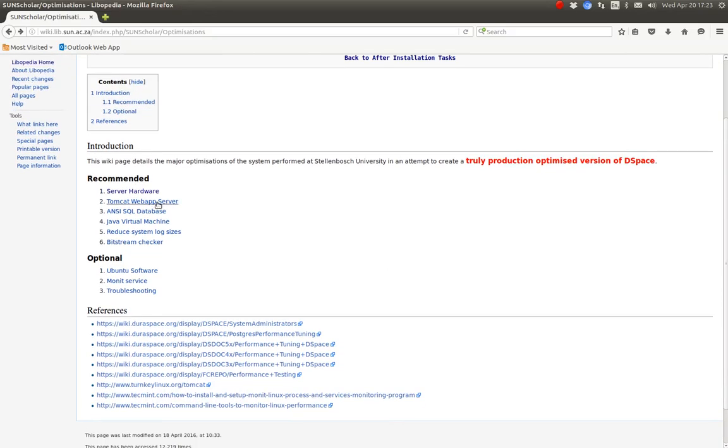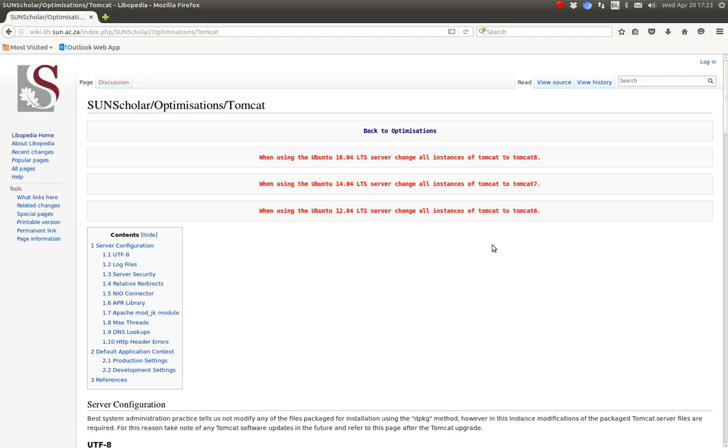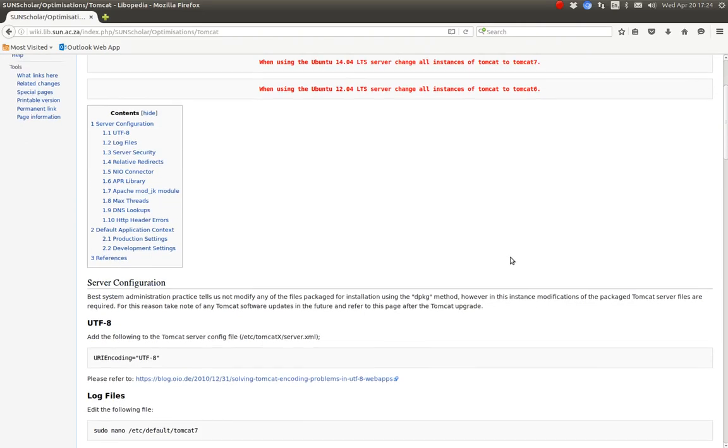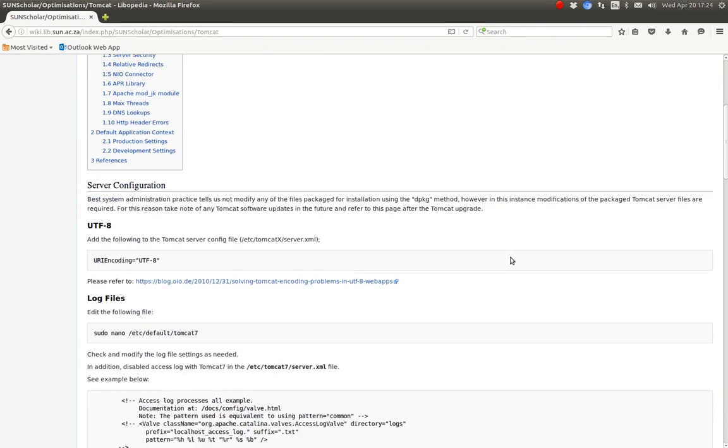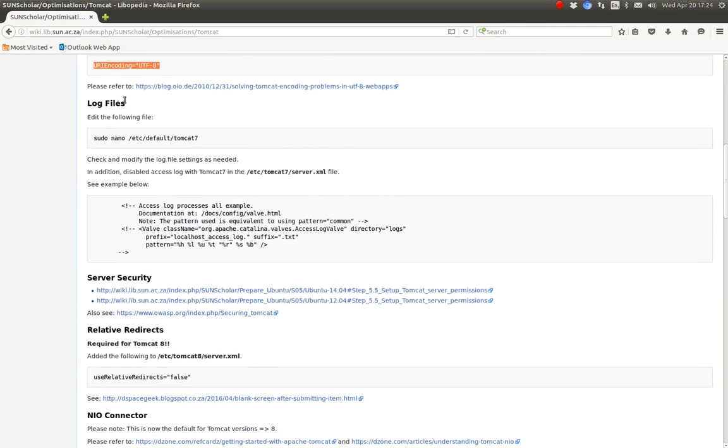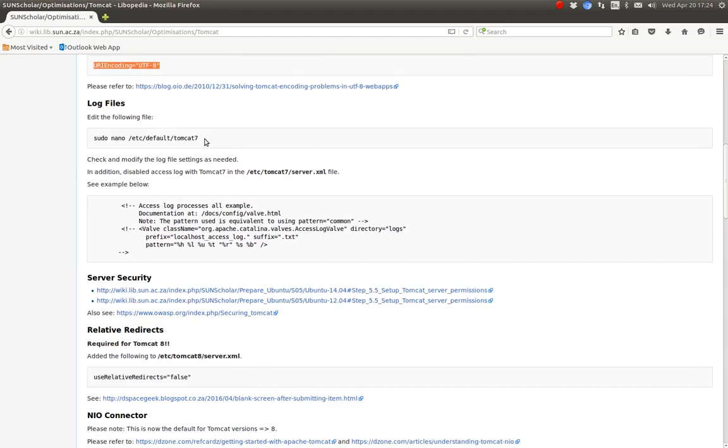The second optimization is the Tomcat Web App. There are a lot of things that you can optimize but first of all, make sure that it uses UTF-8 encoding for languages. I also suggest modifying that file and having a look at the log settings and making sure the log settings are according to your needs.